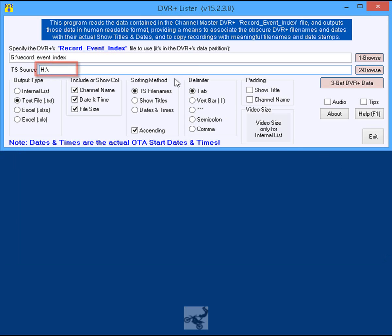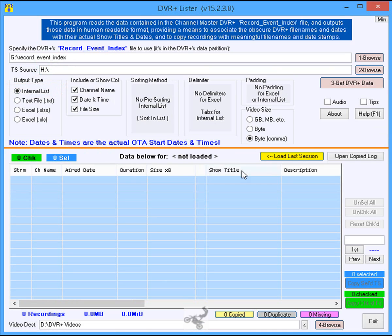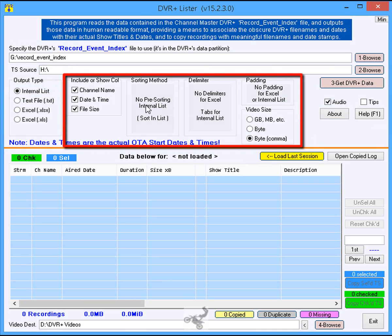Step 7: Click the Internal List radio button and the Audio checkbox, and adjust the other checkboxes and radio buttons to your liking.